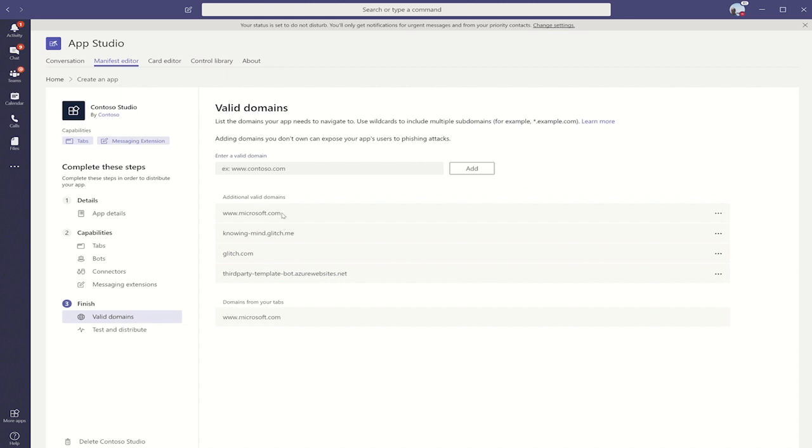What App Studio does is look at your app details, your tabs, your bots, and your messaging extensions for URLs that you've already added to your app. We then automatically generate a set of valid domains, but you can also add any additional valid domains yourself.